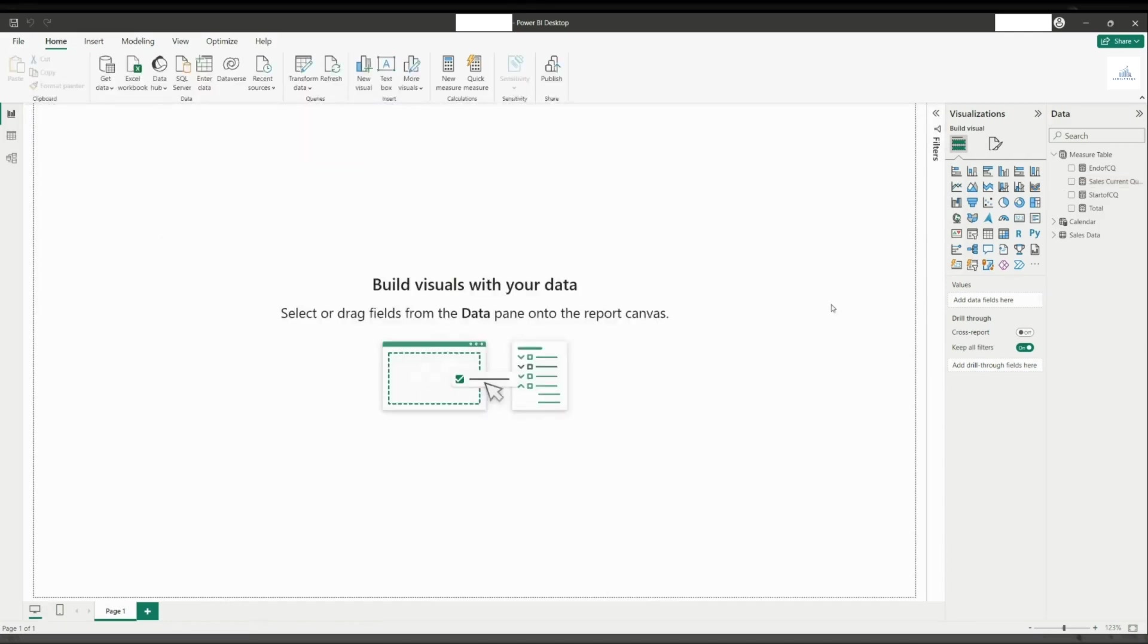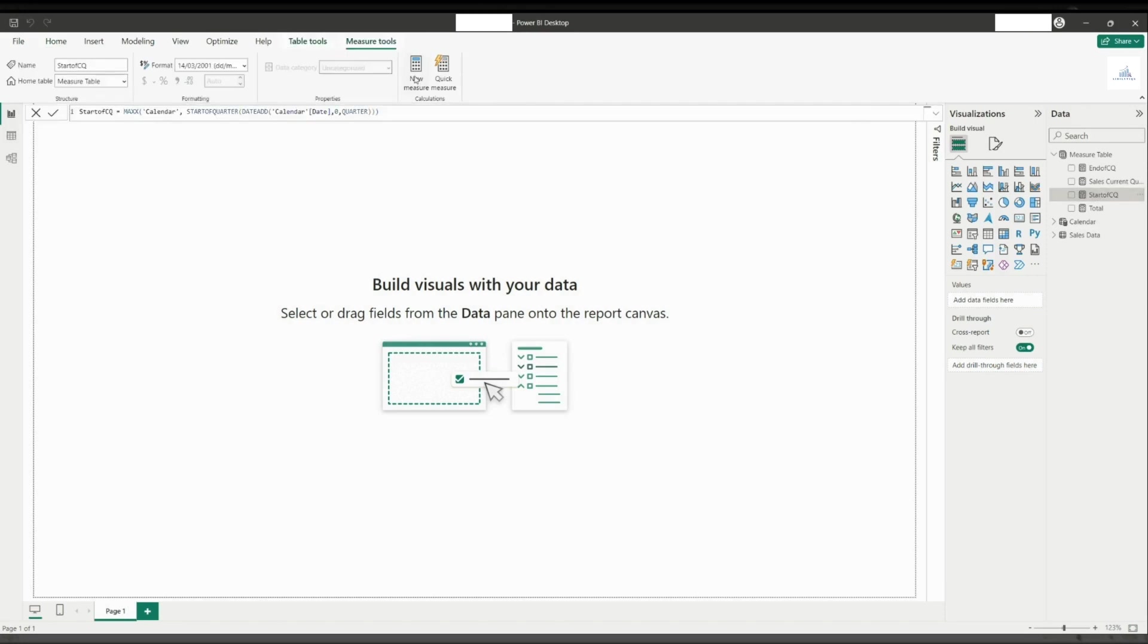Now, let us create another measure for the previous quarter and name it as sales previous quarter. In this measure, we will be using the same five DAX functions as current quarter.